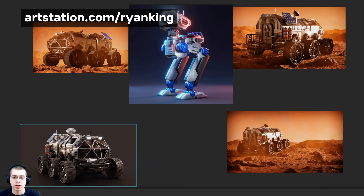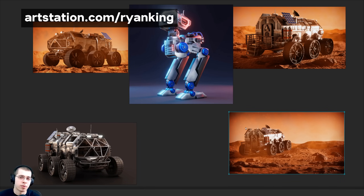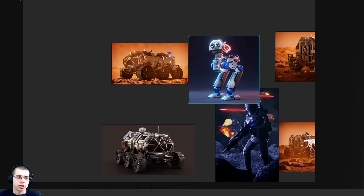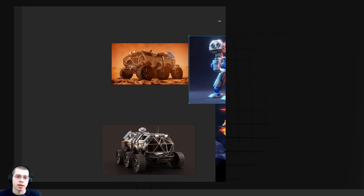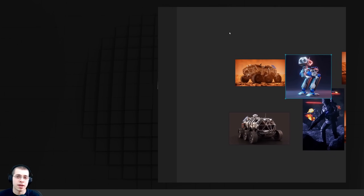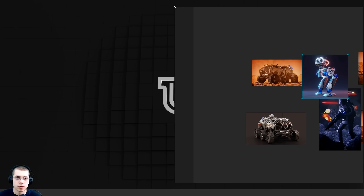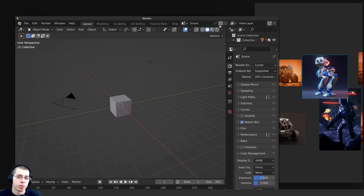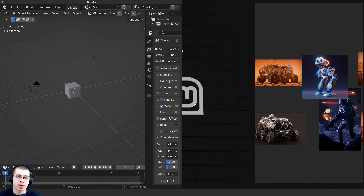All the reference images I'm using for demonstration in this video are from my ArtStation profile — I'll have the link in the description. If you want to change the size of the Puref window you can click and drag on the edges. This is very useful if you only have one monitor and want to see reference images on one side while having your other program, like Blender or a 2D program, on the other side.